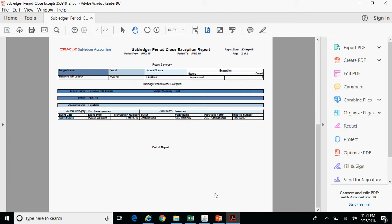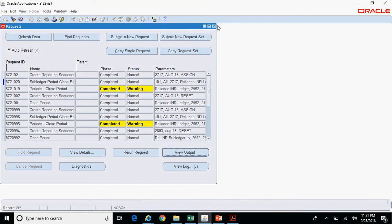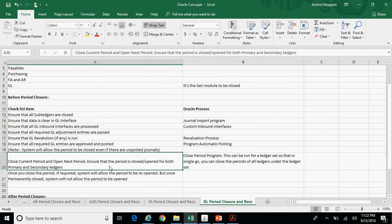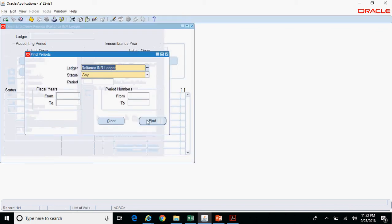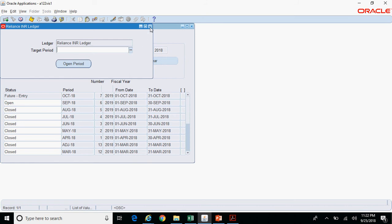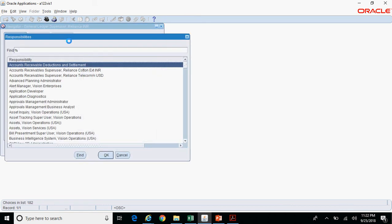It is up to the business users to ensure they follow the checklist. Once you close the August period, you can open the September period. In this case the period is already open, but if you want to open a period you need to click on Open Next Period. If you want to open any previous period, click on Open Target Period and select the concerned target period. That's how you close or open your primary ledger period.